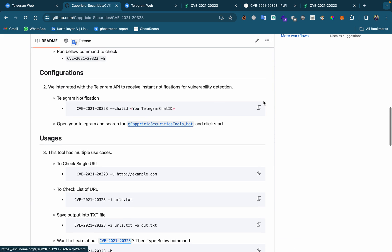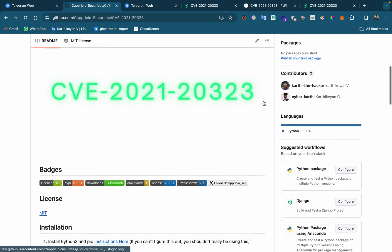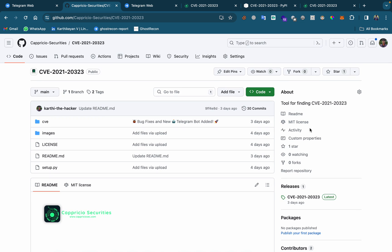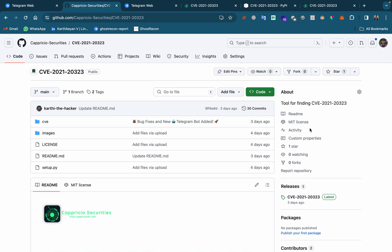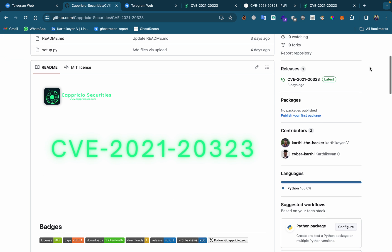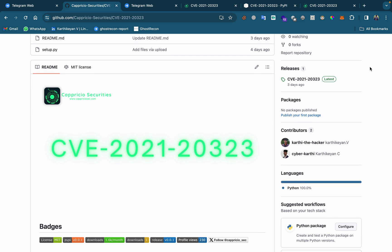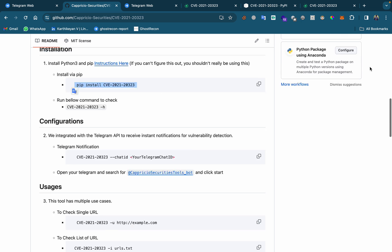Yeah guys, check out the GitHub — github.com/thehacker.com. Yeah, thank you for watching this video.